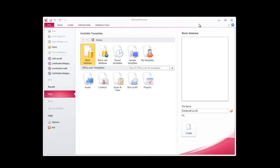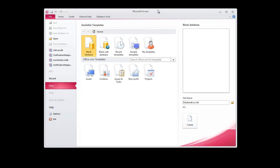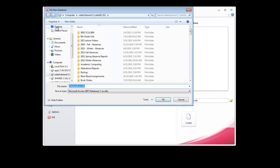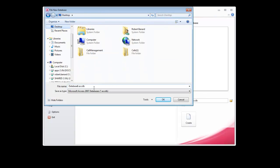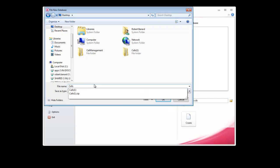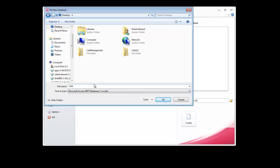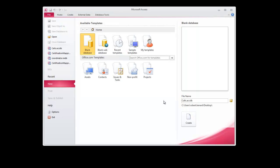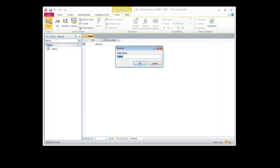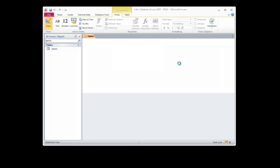I'm going to open up Microsoft Access and create myself a blank database. I'm going to do so on my desktop, and I'll call it Calls, and Create. I want to go to my design view, so I'll save this as TBL Contacts.